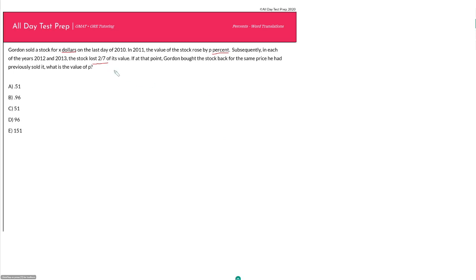So let's read it and go through our statements individually. Gordon sold a stock for X dollars on the last day of 2010. In 2011, the value of the stock rose by P%. Subsequently, in each of the years 2012 and 2013, the stock lost two-sevenths of its value. If at that point Gordon bought the stock back for the same price he had previously sold it, what is the value of P?